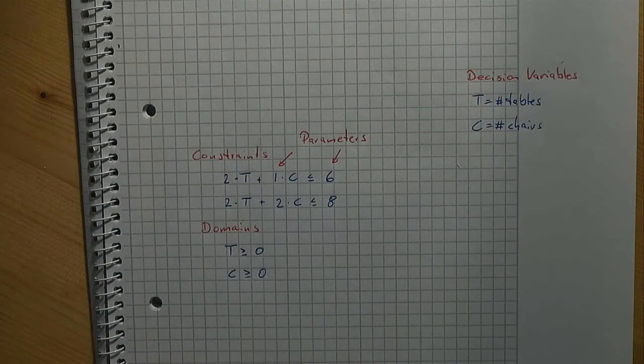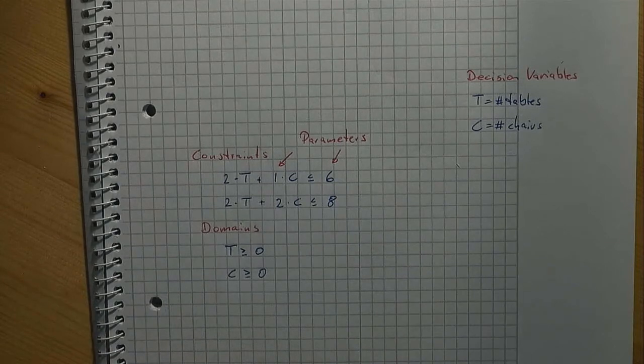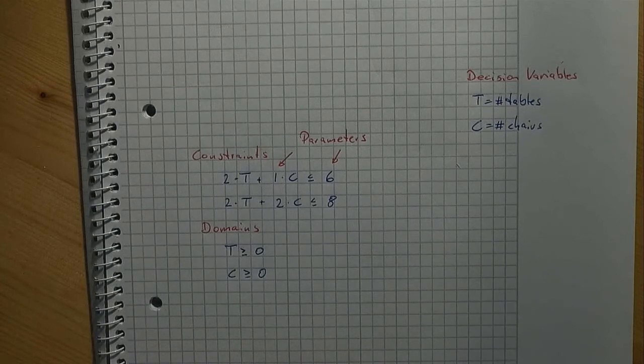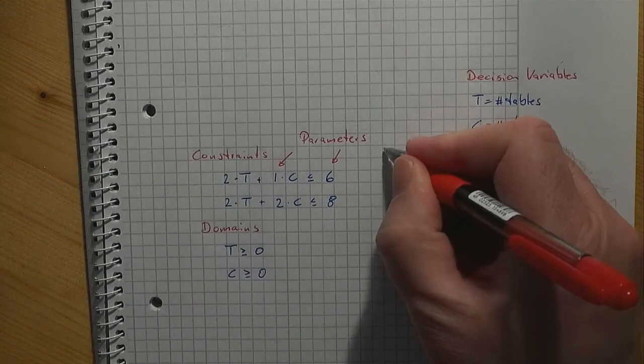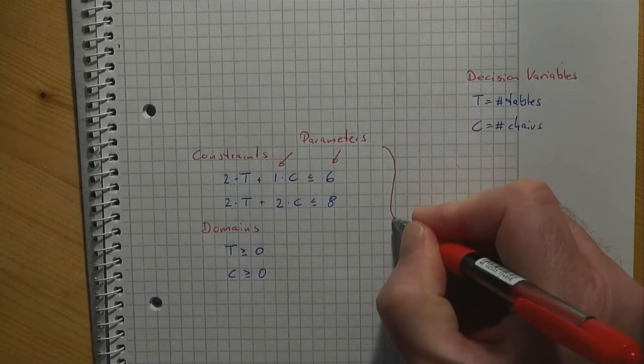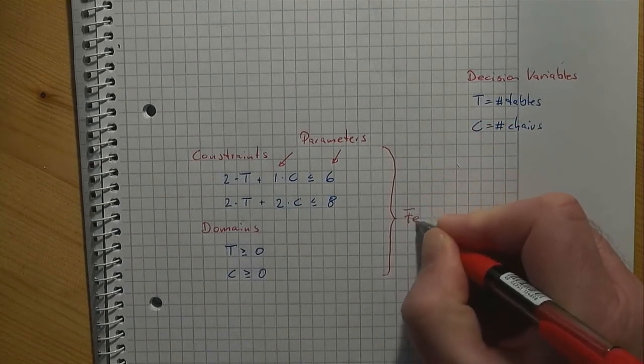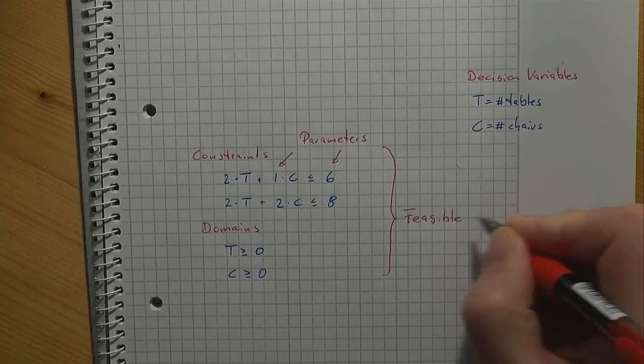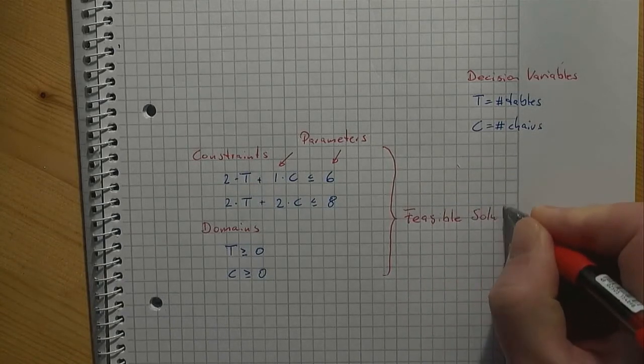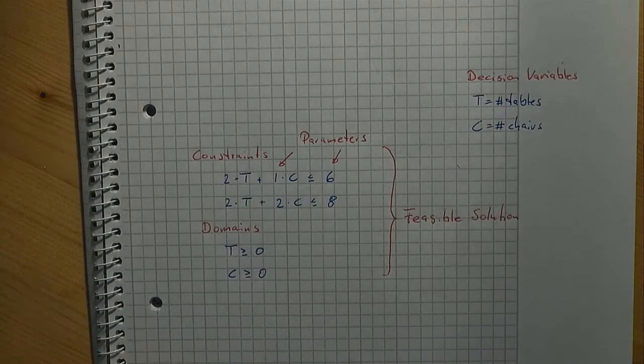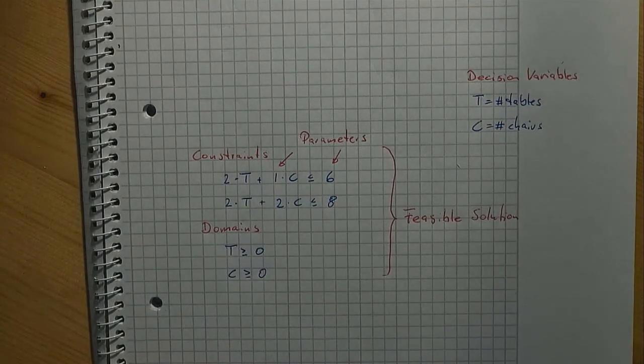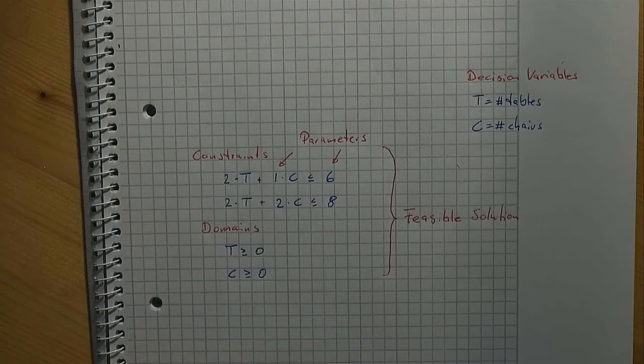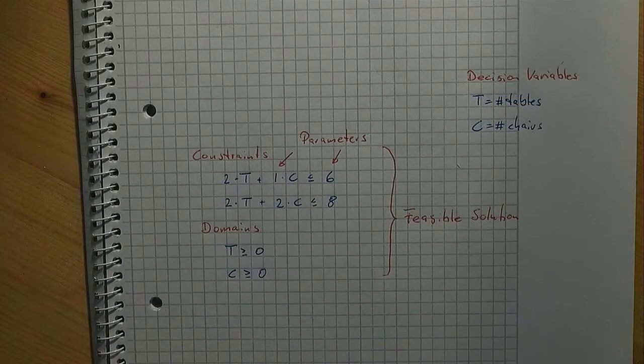A feasible solution is an assignment of values from the domain to the decision variables such that all constraints are fulfilled without exception. Note that the list you have compiled contains all feasible solutions for our problem given that we confine ourselves to integer solutions only, which is something we agreed not to worry about in this video.